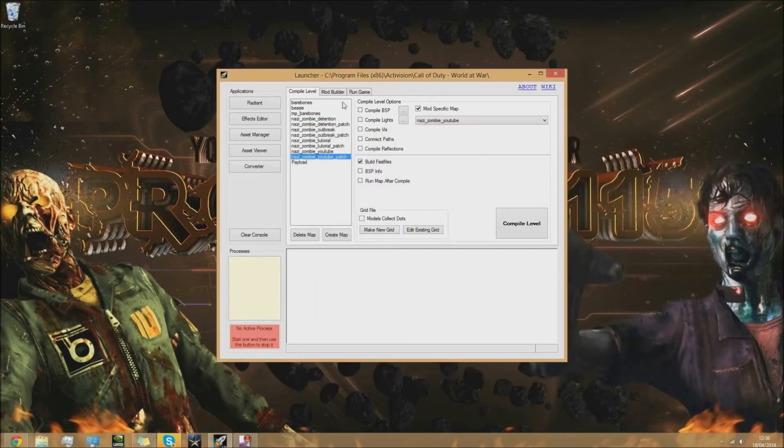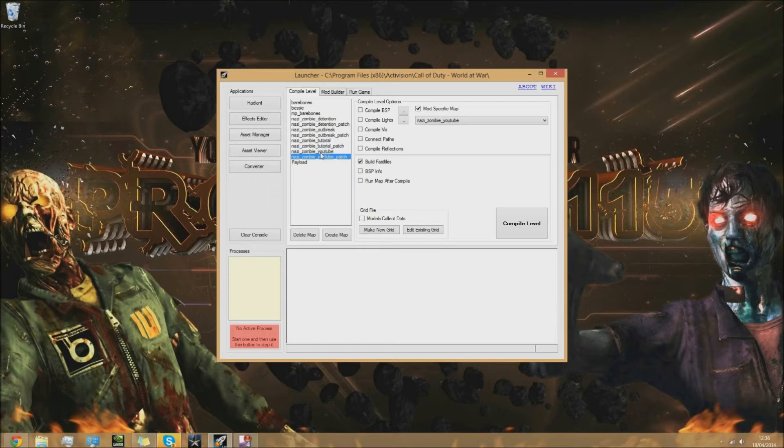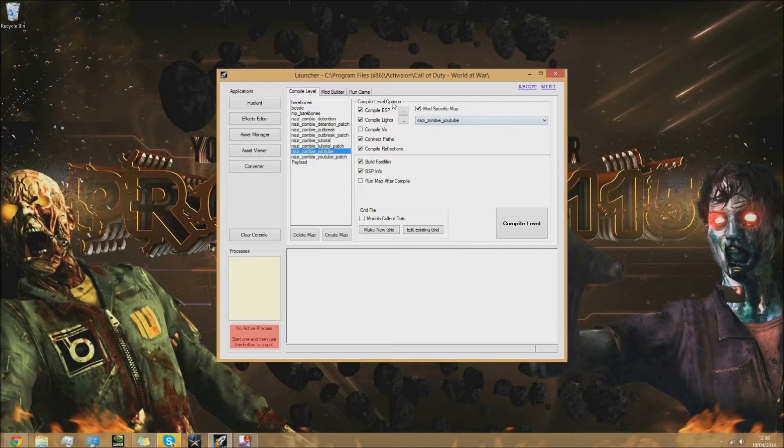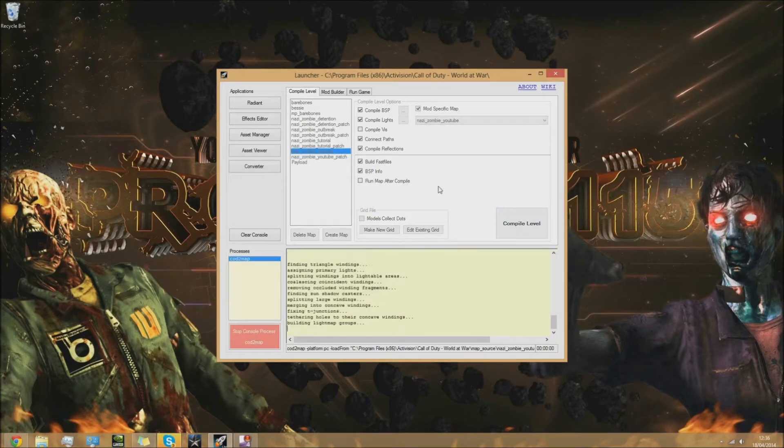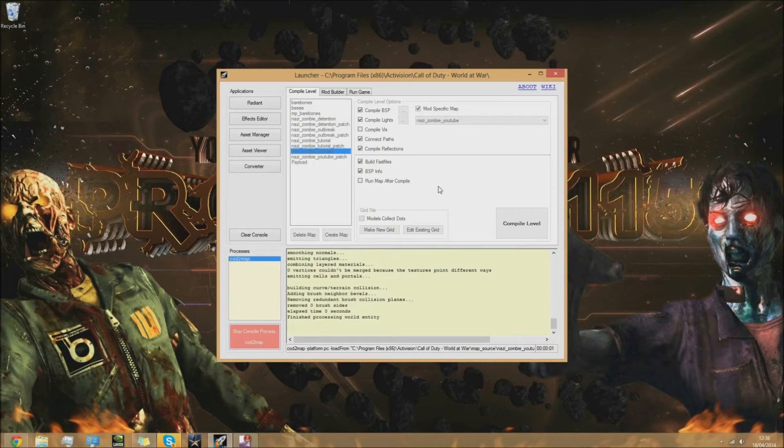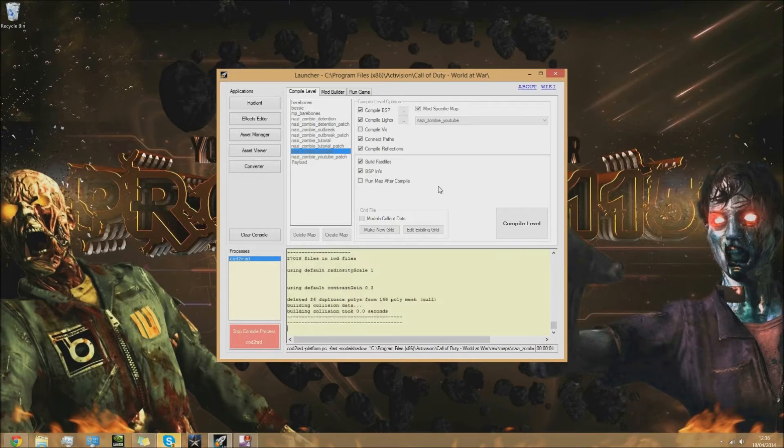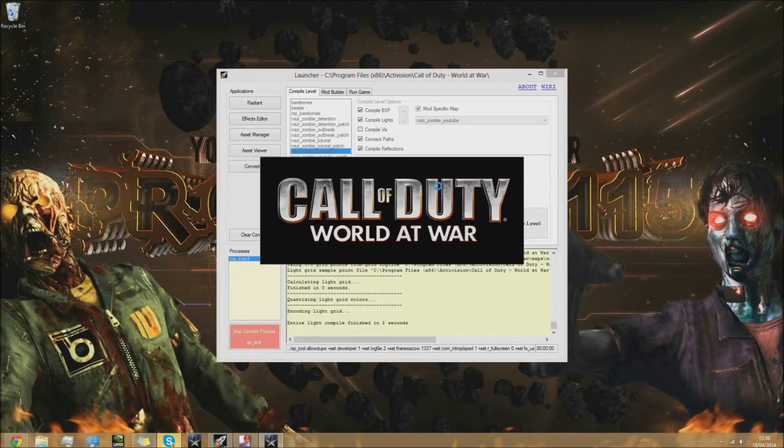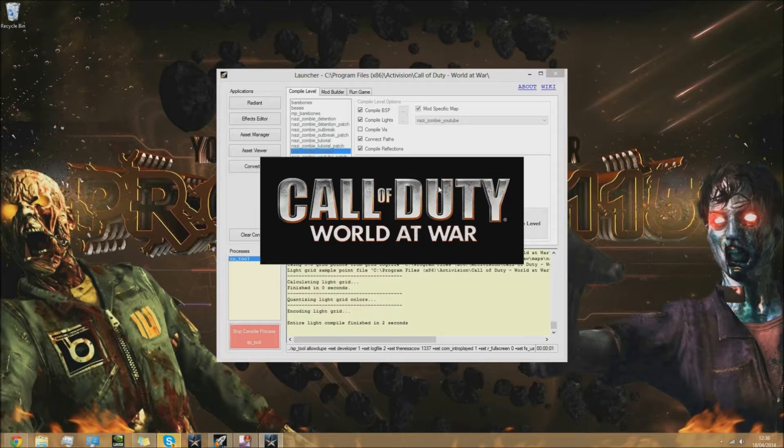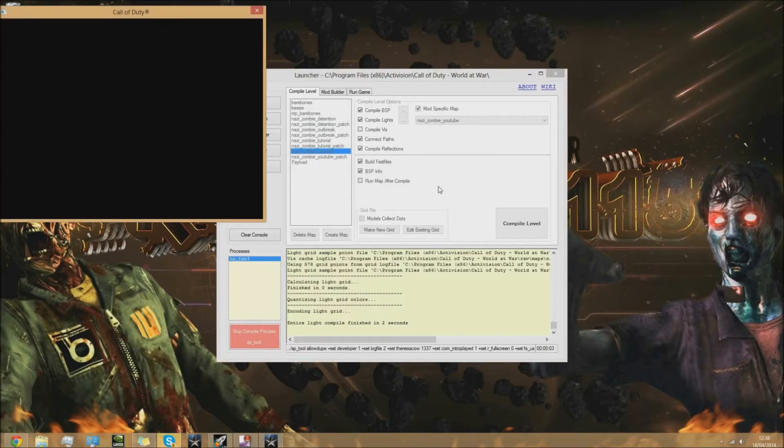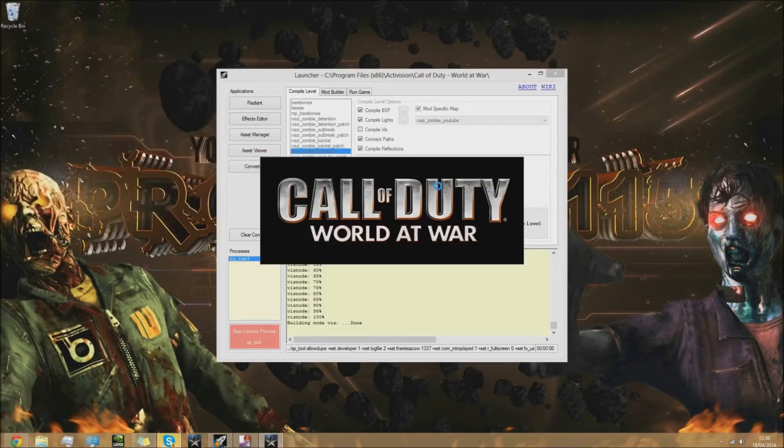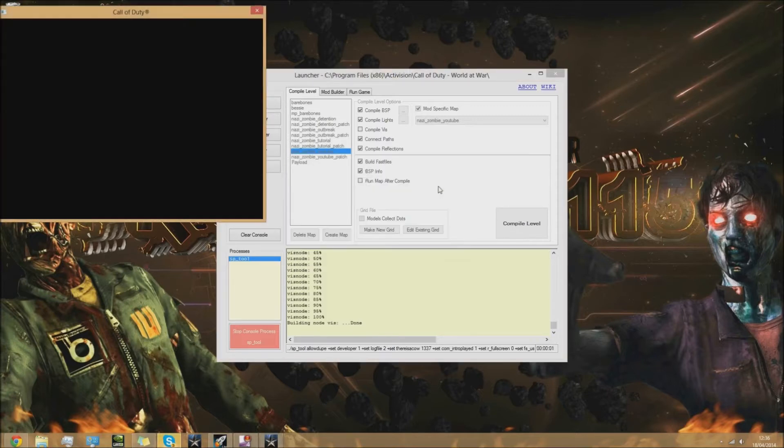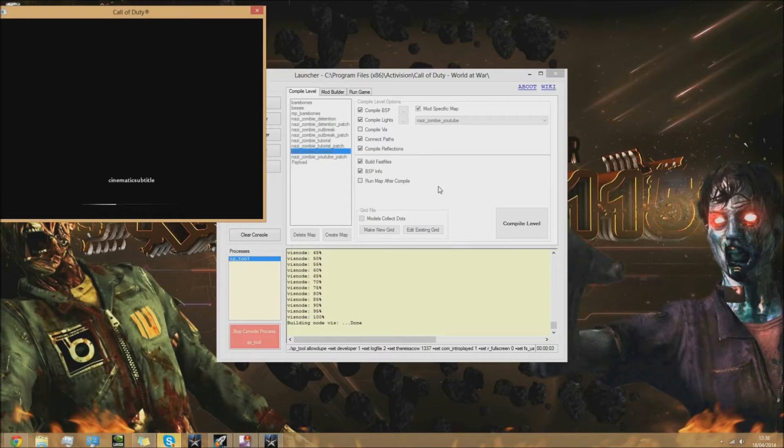Once you've done that you're almost done. What you need to do next is compile your level. Go to your launcher, click on your map name, do everything as I've done here and compile level. Your map might take a little bit longer because it'll be the first time, but this is now the third time I've compiled it.